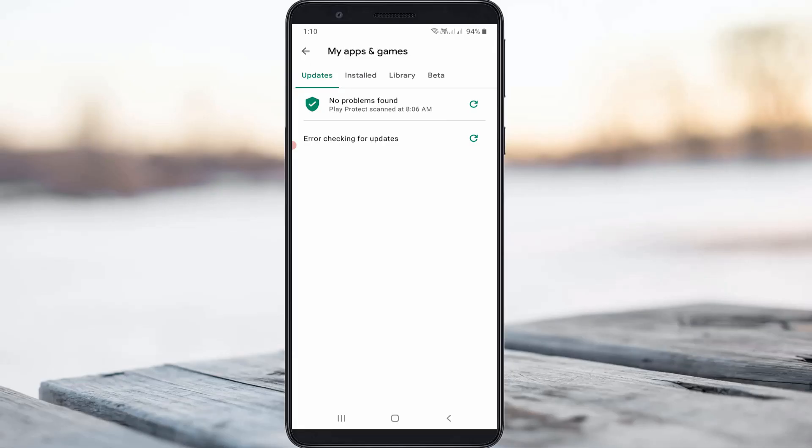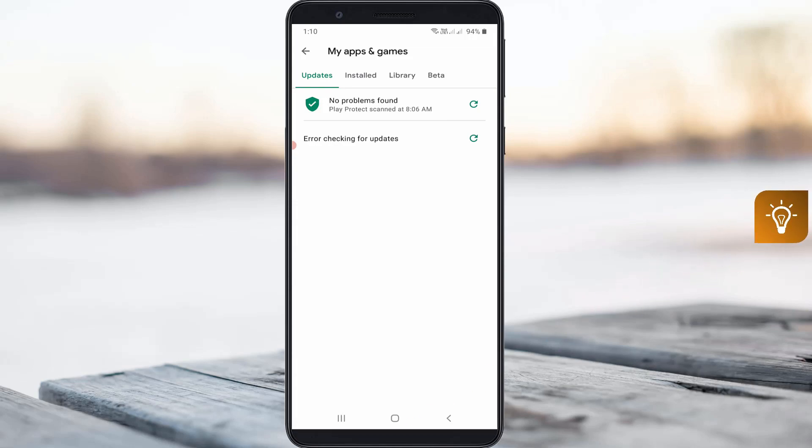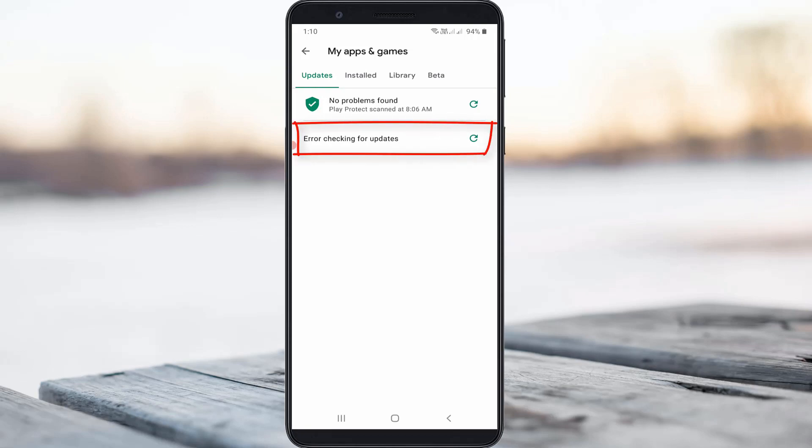Hello guys and welcome back to my YouTube channel TechAhans. Today I got the following error notification while I tried to check the Google Play Store apps updates, and it shows error checking for updates.